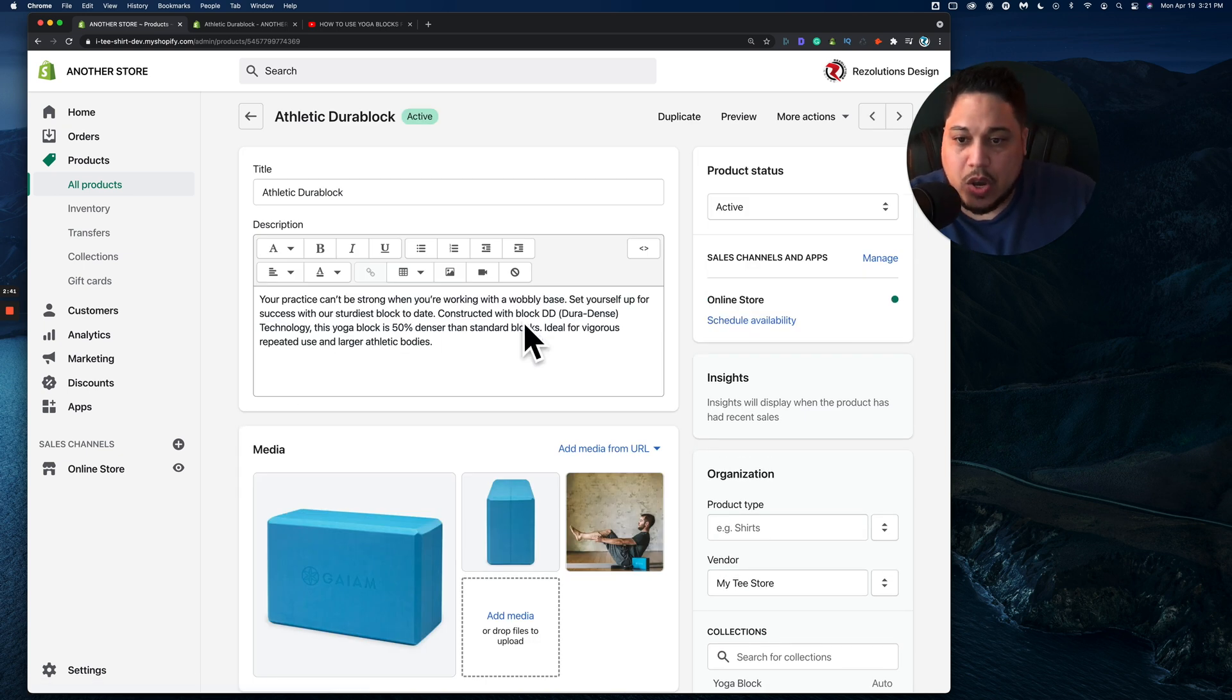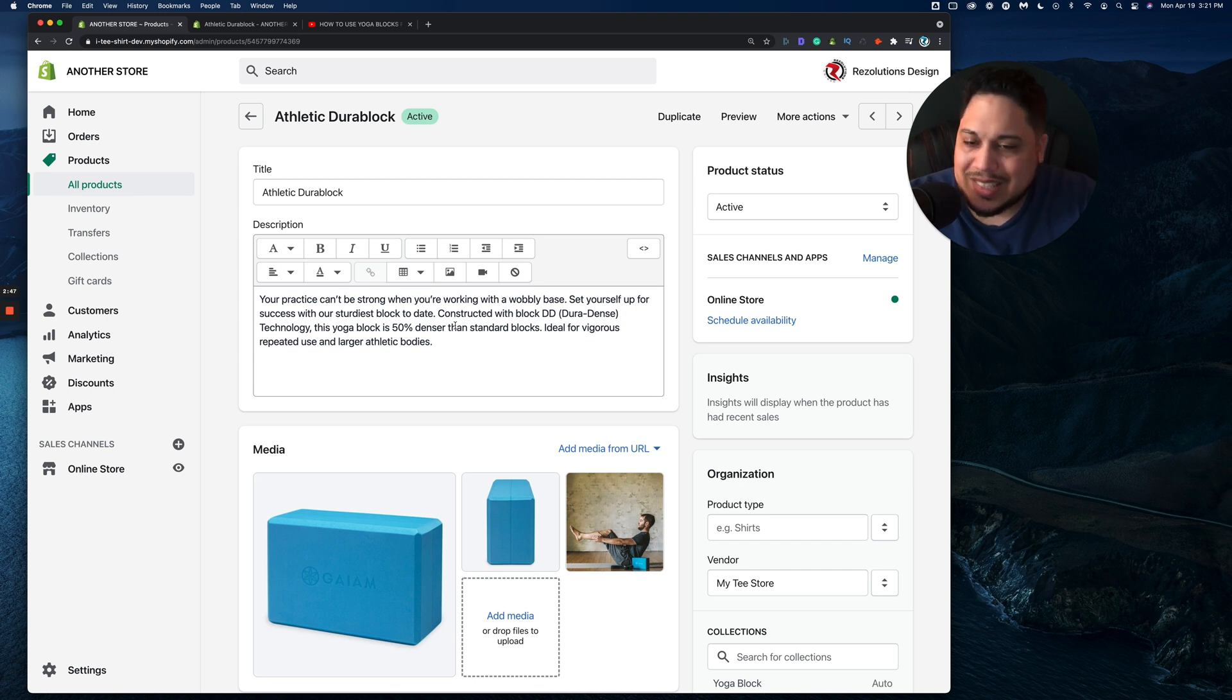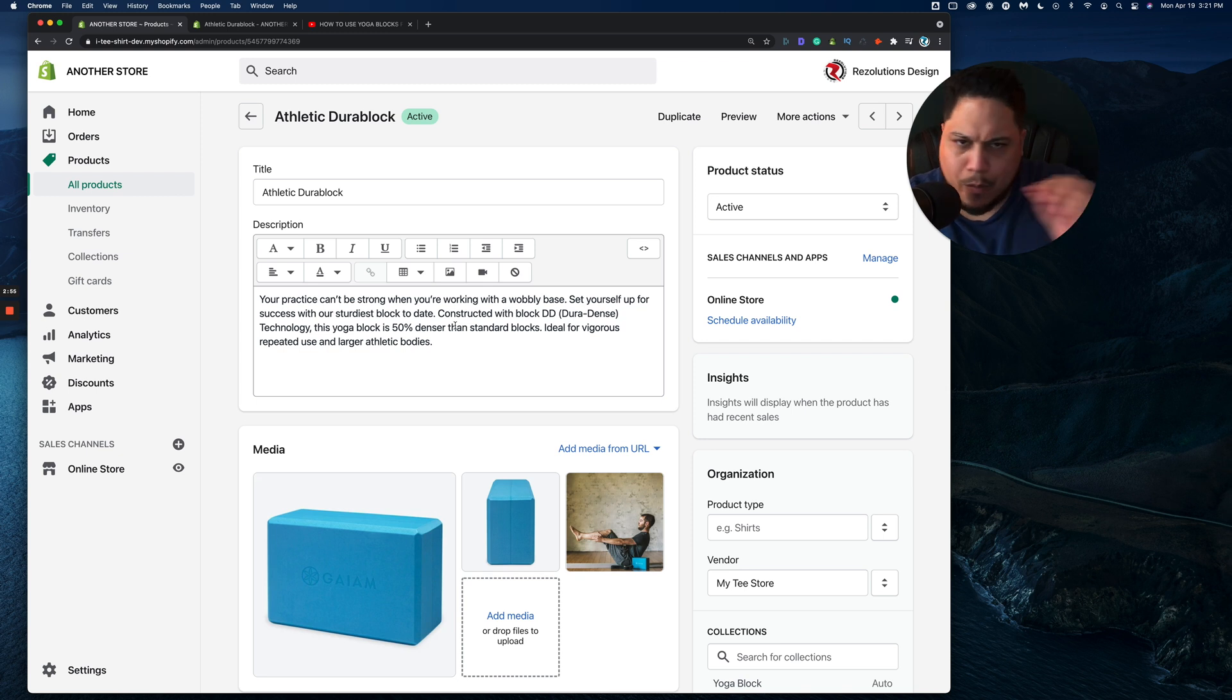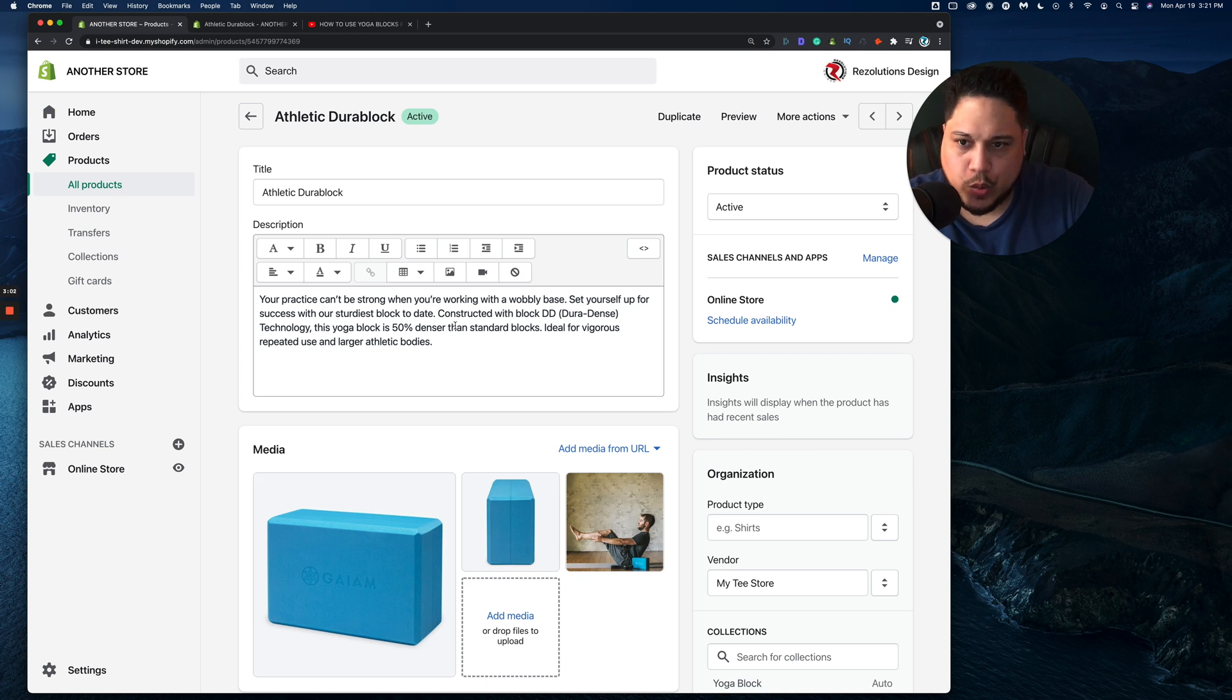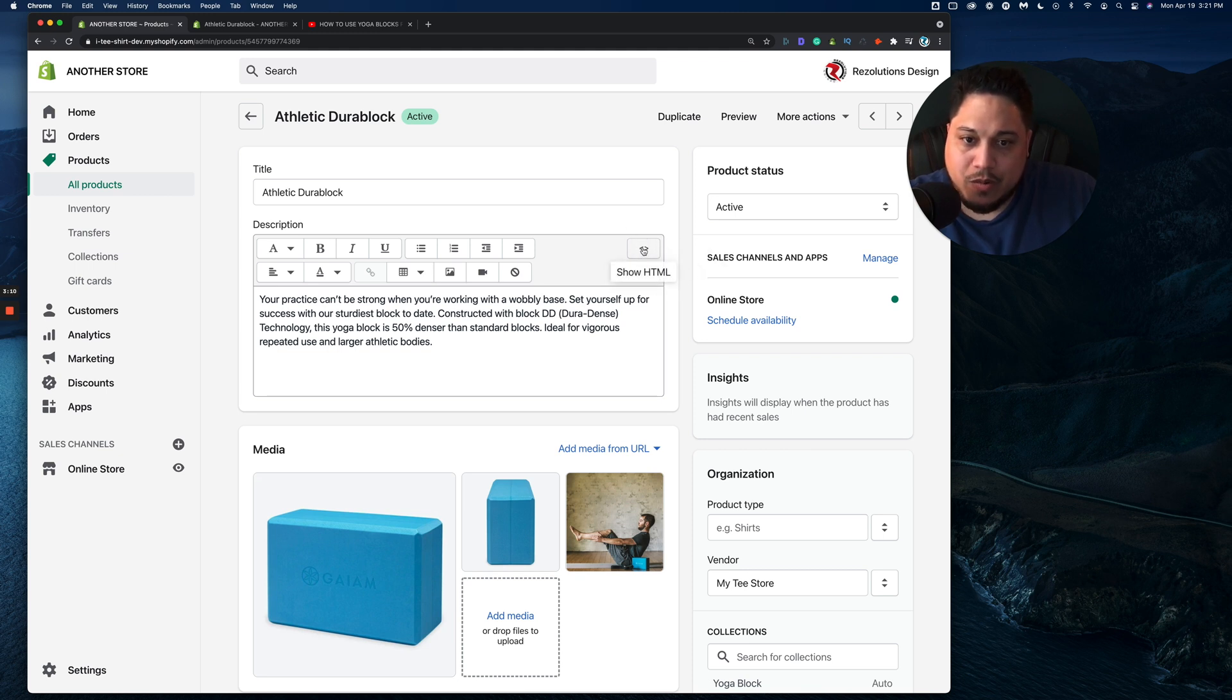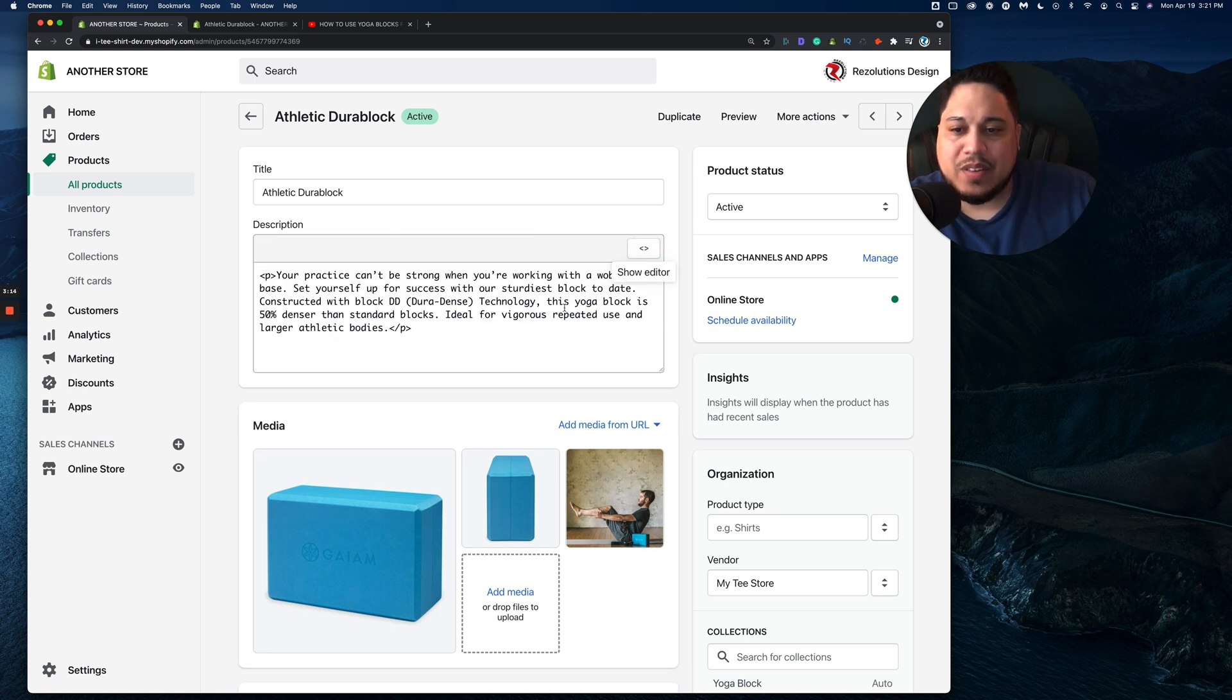So right here on this product description, you're noticing that it's regular text or in technical terms, it's rich text because we have all types of abilities that we could do here. We could do a bold. That's not the area we want to do this at. We want to go into HTML mode for this.